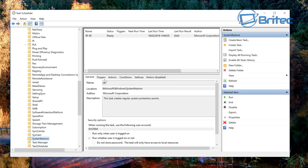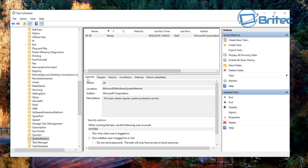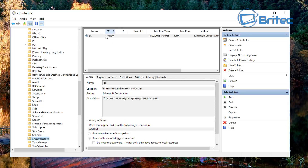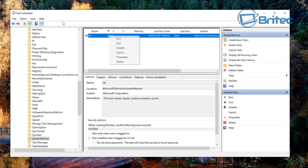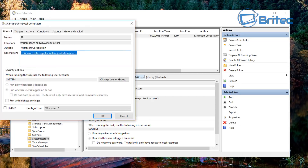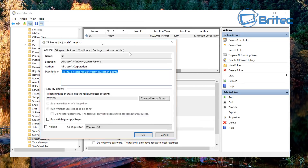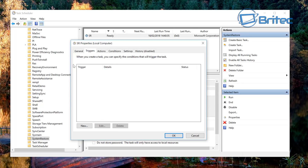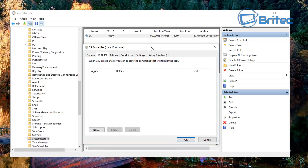You can see here we have some stuff we can mess around with. What we're going to do is go to this area in the System Restore folder, right-click on it and go to Properties. This will open up the Properties box.